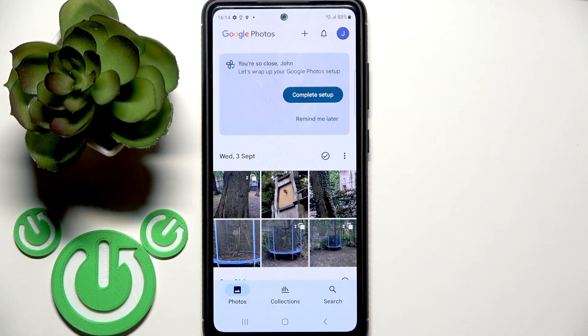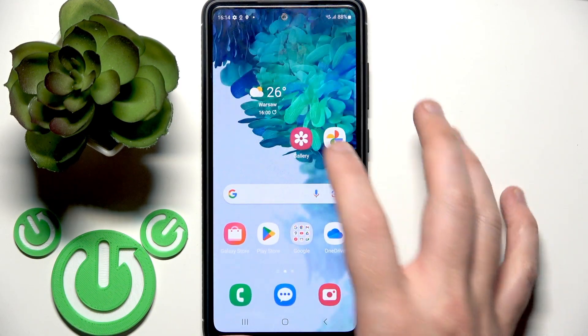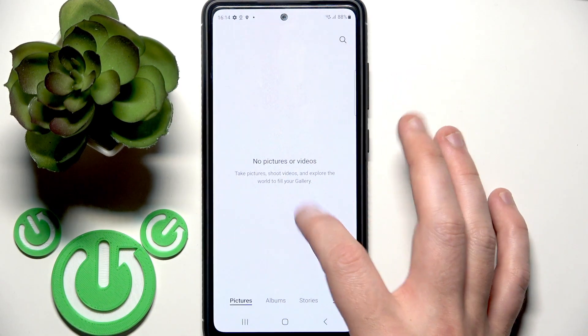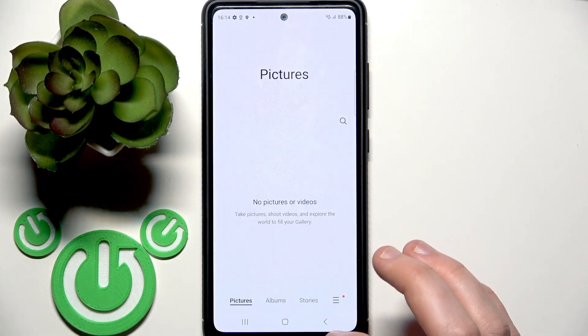I want to share my memories and also back them up. Okay, we just did it — we enabled backup. Now if you return to the gallery, as you can see, still nothing.